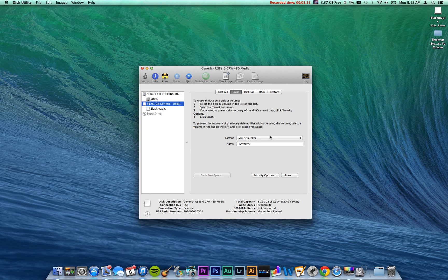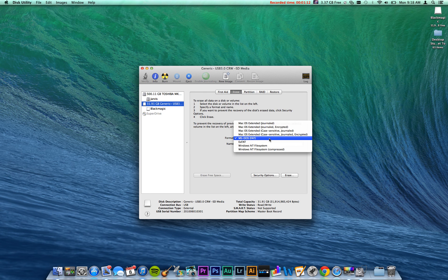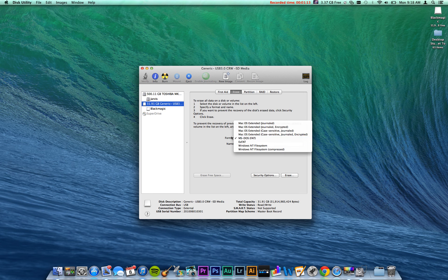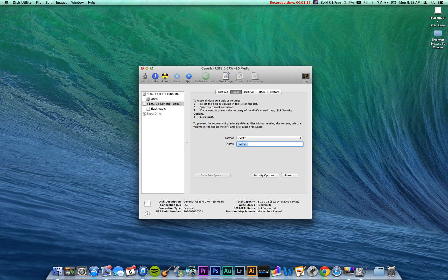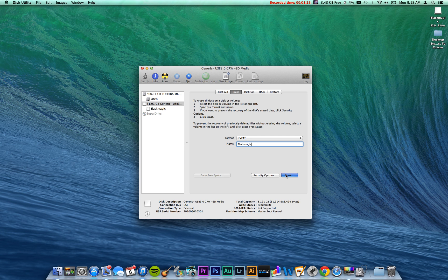Then click Erase and then change your format down here to exFAT and then just give it a different name if you'd like. I'm going to call mine Blackmagic. And then click Erase.